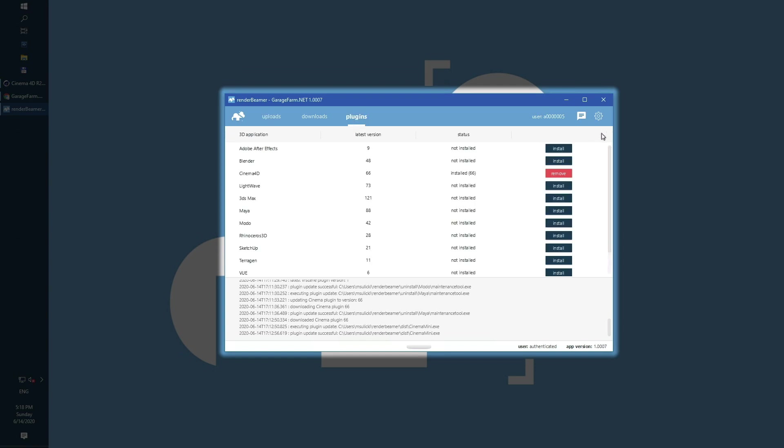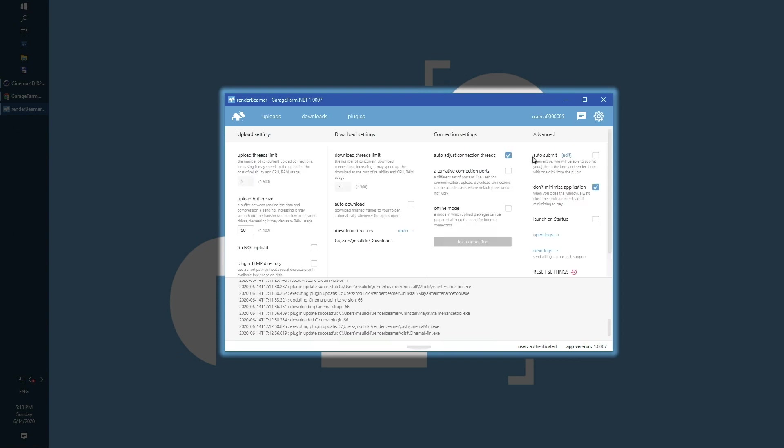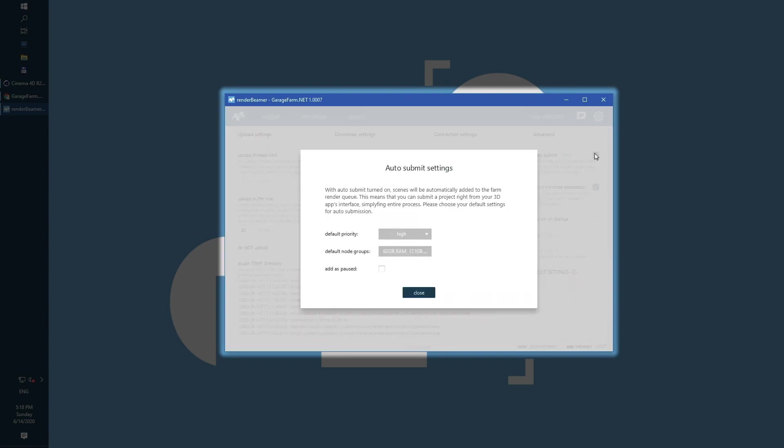Now let's switch to the settings panel and turn on auto-submit. This feature will allow Render Beamer to automatically add scenes to the render farm and render them without any additional steps.